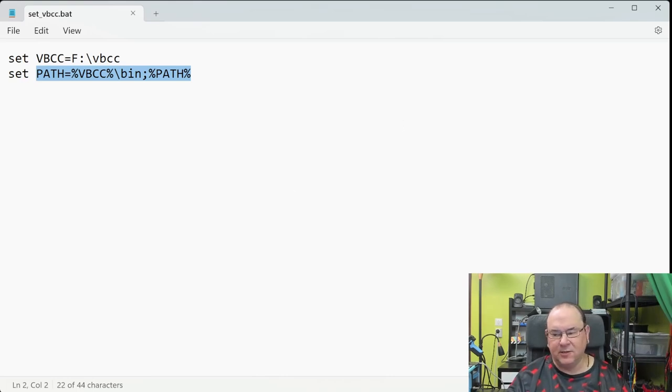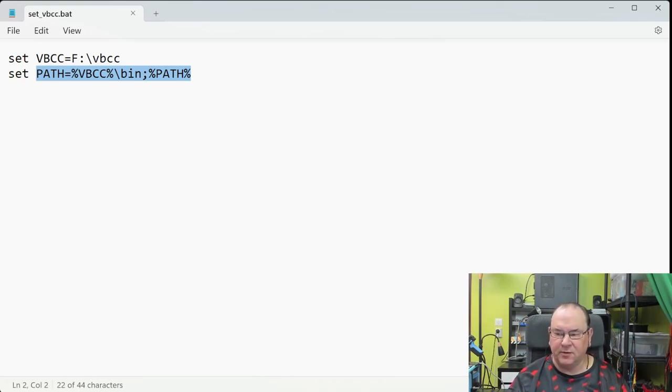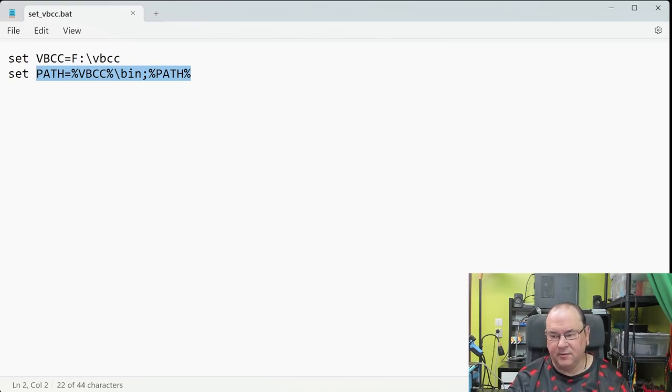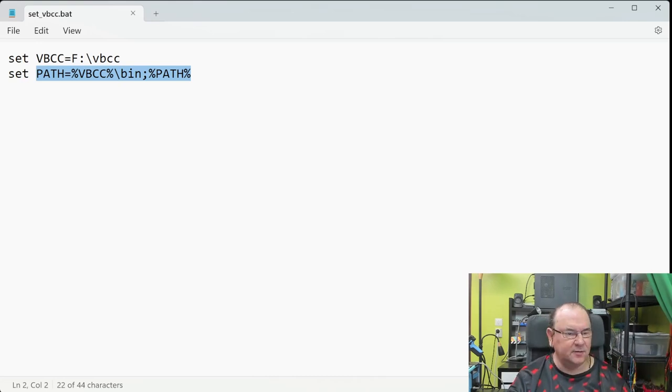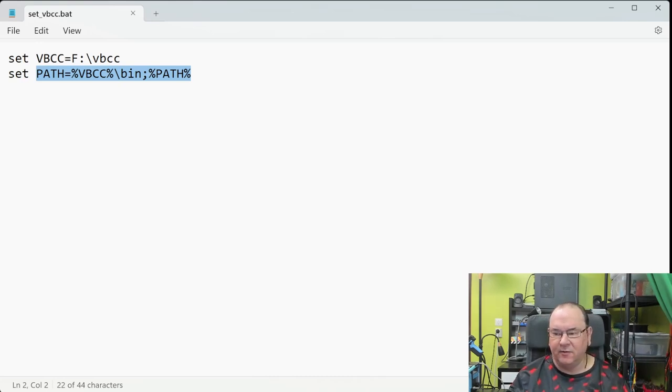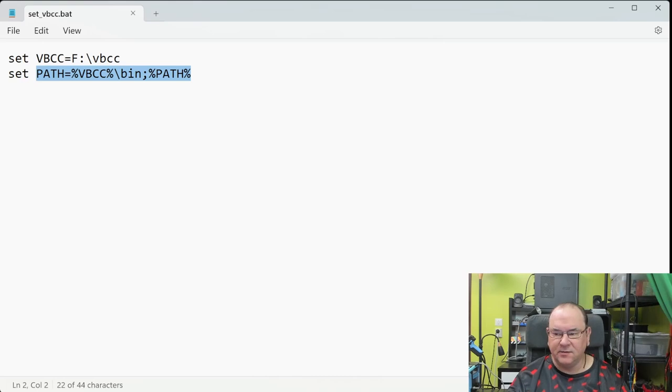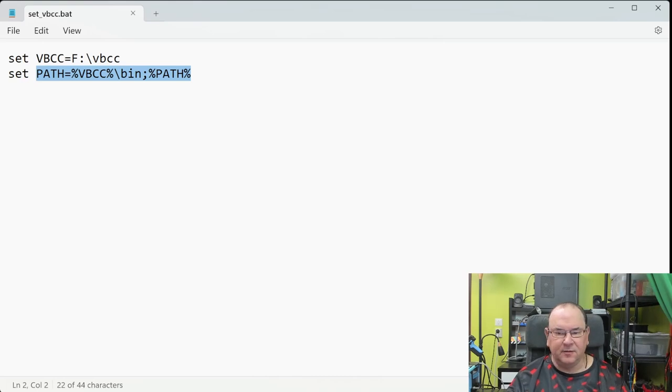Or you could actually put this in the environmental setup. Windows will do it by default. But in my case, since I have so many different environments, I like to actually initialize this manually.